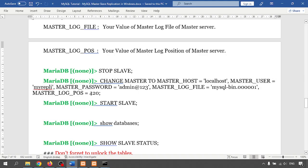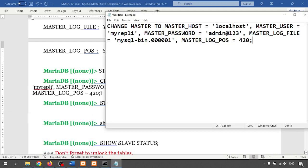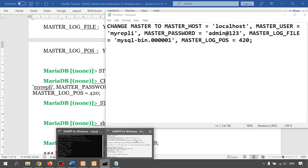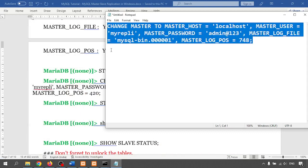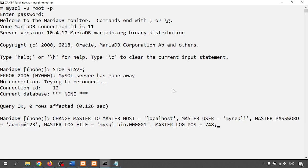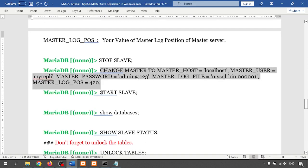I'm entering the CHANGE MASTER TO command on the slave. The file name is the same. The position value is 748. Be careful entering all the parameters: MASTER_HOST, MASTER_USER as 'my_repli' (already created on the master), MASTER_LOG_FILE, and MASTER_LOG_POS = 748. The command runs successfully. Now I'm going to start the slave.